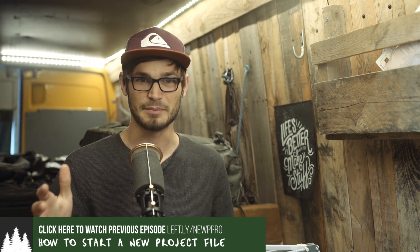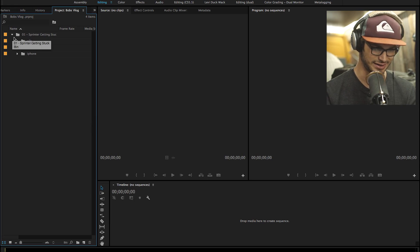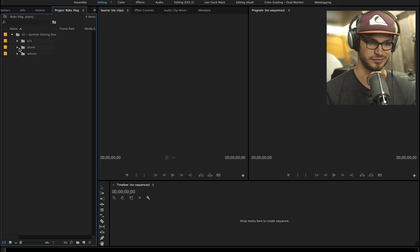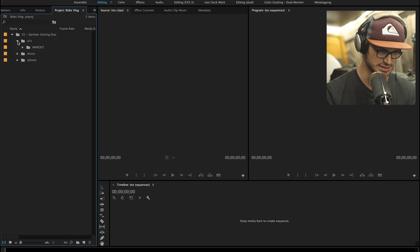And in this episode, I'm gonna show you how to quickly make a sequence for the footage that you're editing with. So let's go over to our project panel here and let's create our first sequence. This is pretty exciting stuff, guys.